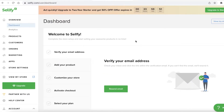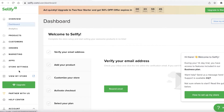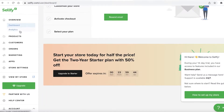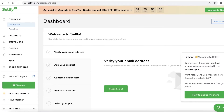This is going to be your basic dashboard. On the left you're going to find all of your navigation panels, like your overview, dashboard analytics, products, customers, orders, marketing, apps, and store settings. You can click on 'View My Store' to see what your store actually looks like.